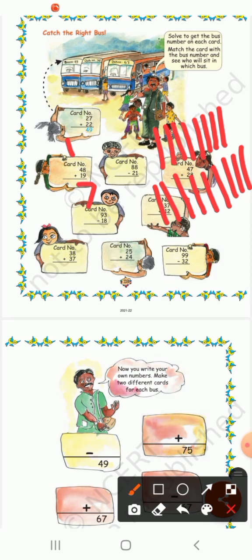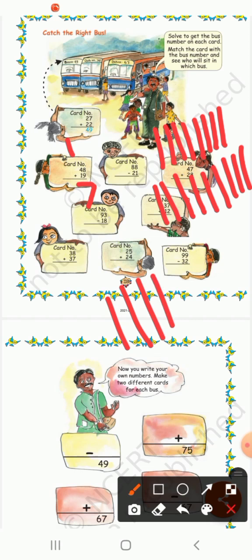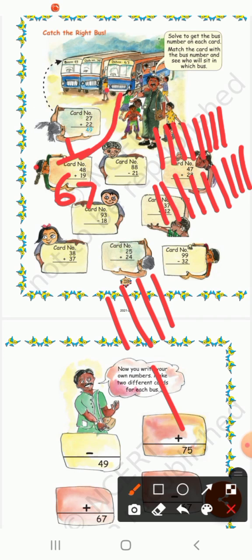Now 4 plus 1 — counting: 1, 2, 3, 4, 5. And the tens digit gives 6. So the answer is 67. This girl will sit in this bus.